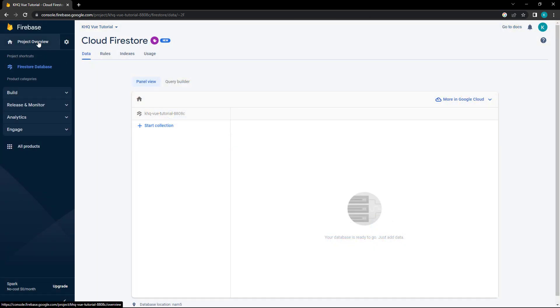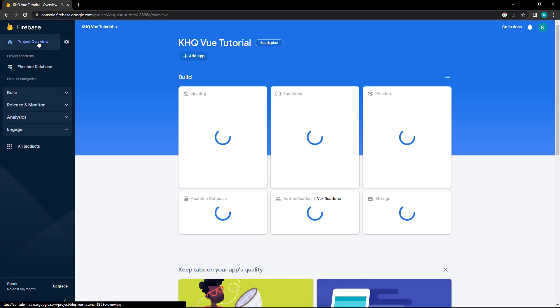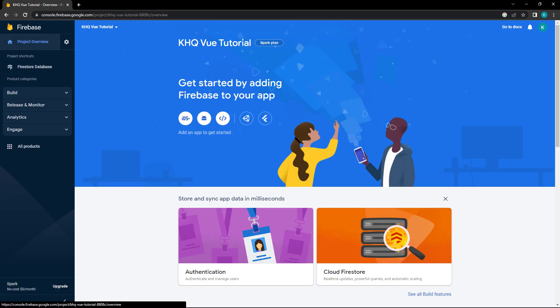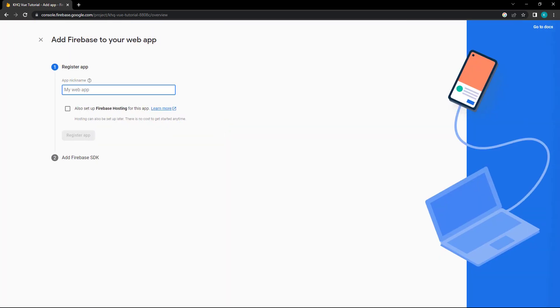Once the database has been created, we can go back to the project's dashboard. The next step is to connect our app to the database, so we'll click on the angle brackets for Web Apps. Then give the app a nickname and click Register App.